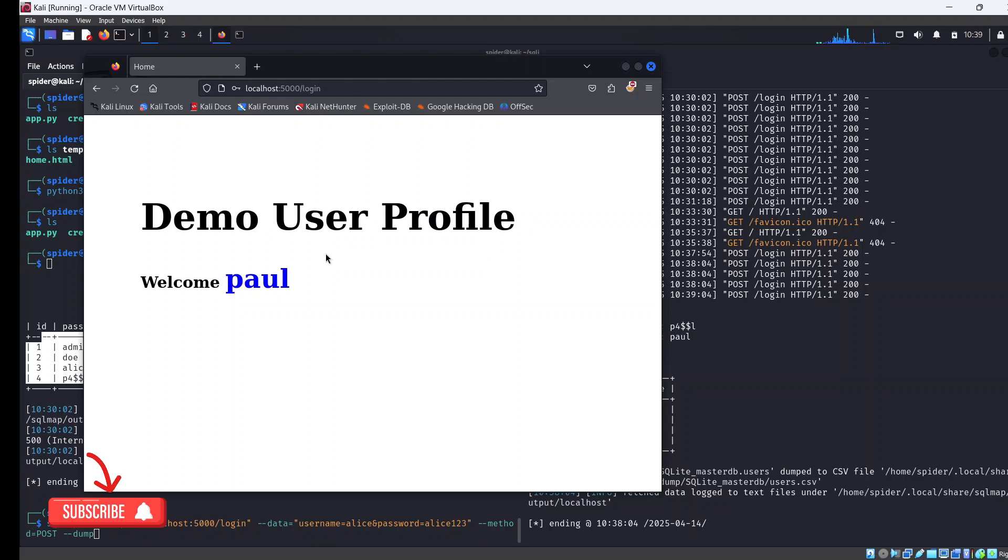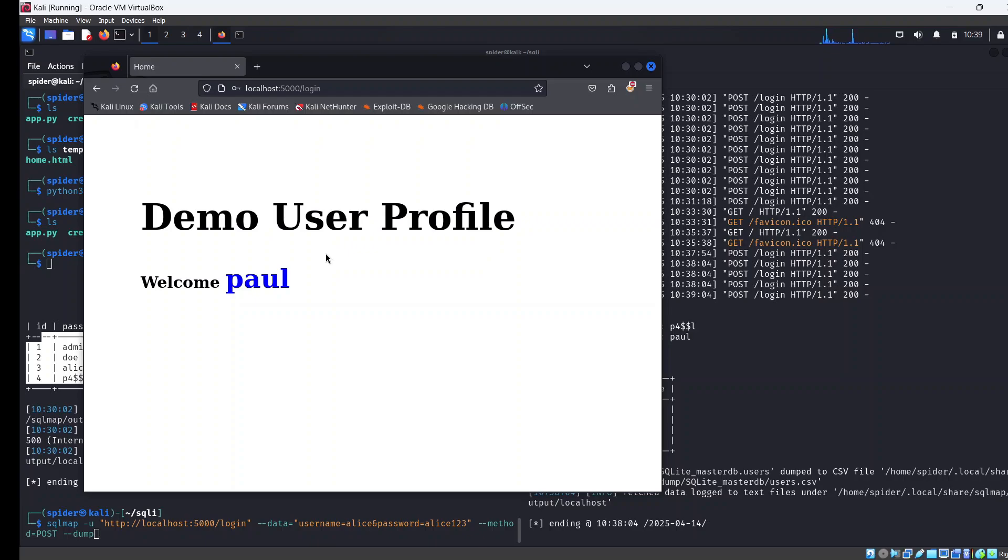Now we've been able to brute force this web login that is vulnerable to SQL injection using SQL Map. I provided you with two techniques: the first technique is useful when you have the URL you want to brute force, and the second technique is useful when the request is a little bit complex. Please subscribe to the channel, like the video, comment and let me know your thoughts, and I'll see you in the next video.